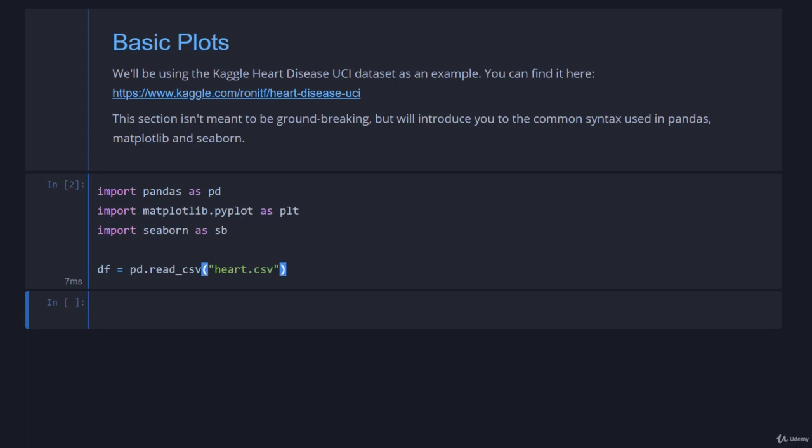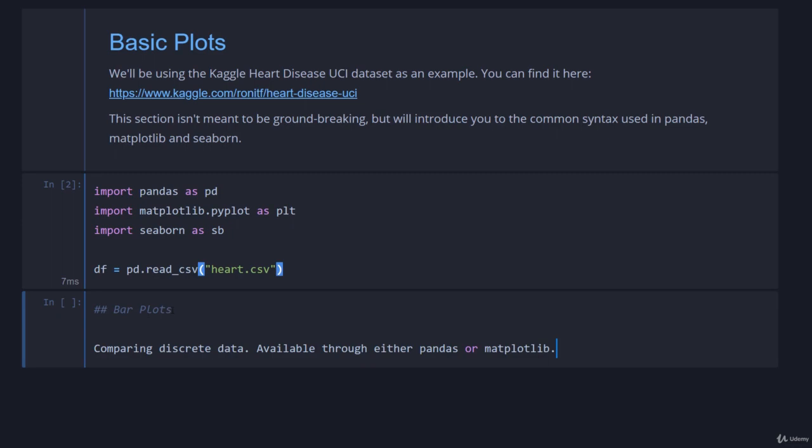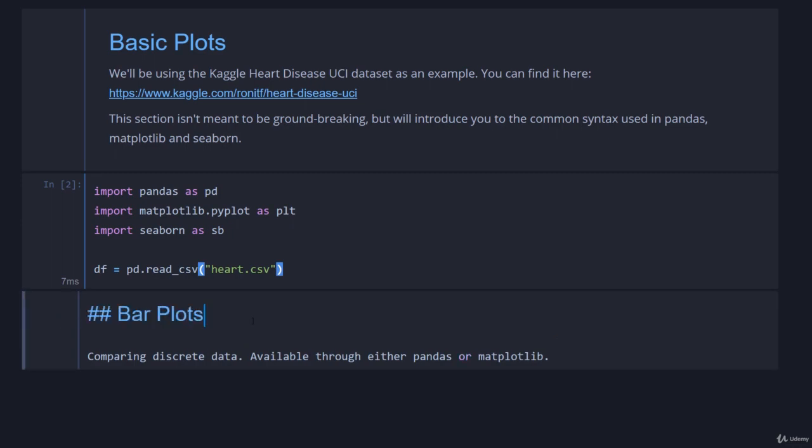As I stated before, this is more getting everyone on the same page. If you are comfortable with plotting and you understand the differences between these different libraries and how to use them, feel free to watch this at 50 times speed, but for now we're just going to run through the basics to make sure that I don't lose anyone.